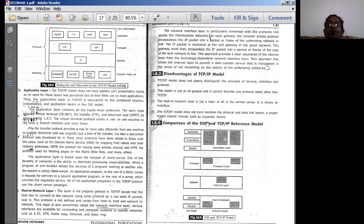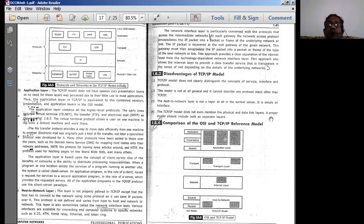Direct connectivity cannot be done the same way as in the OSI model, which specifically addresses connectivity. TCP/IP does not even mention the physical and data link layers separately. Whatever is done in the physical and data link layers must be handled in the single layer called the host-to-network layer. A proper model should include both as separate layers.